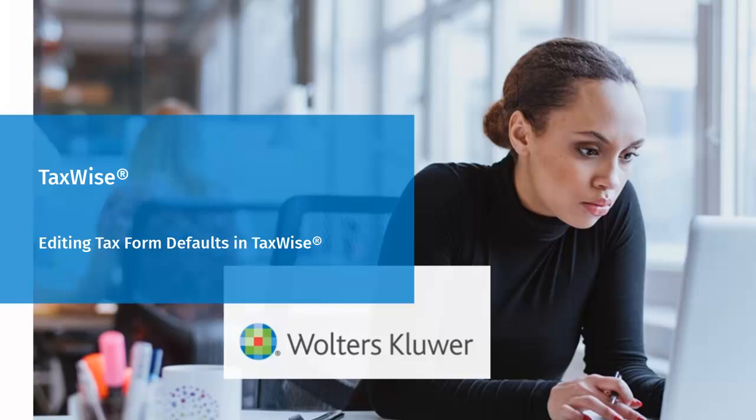Hello, welcome to the video to learn how to edit the tax form defaults in TaxWise.